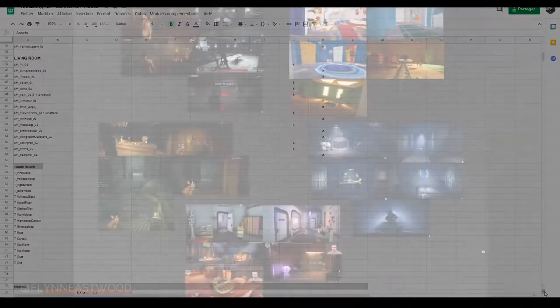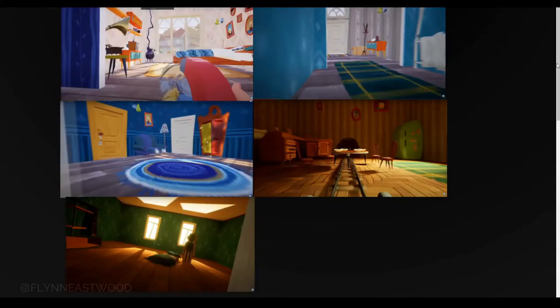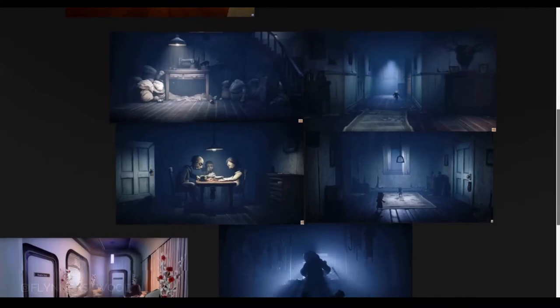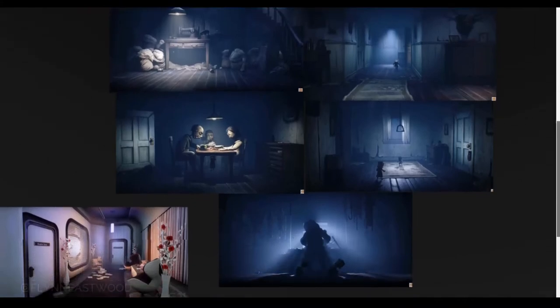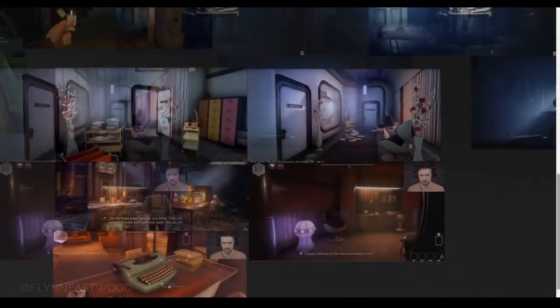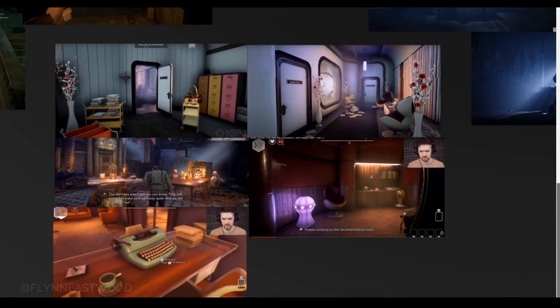So far, we agreed to aim at a stylized but realistic look for the visuals. Little Nightmares atmosphere and We Happy Few designs came to mind.